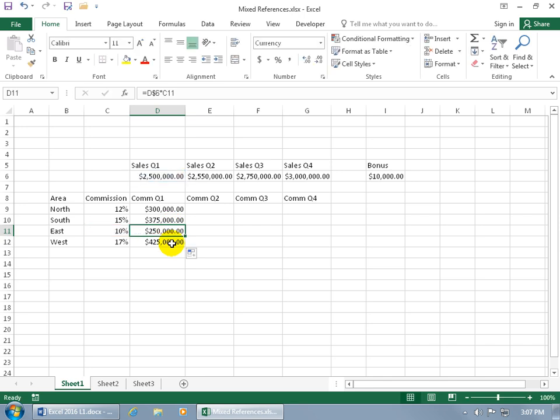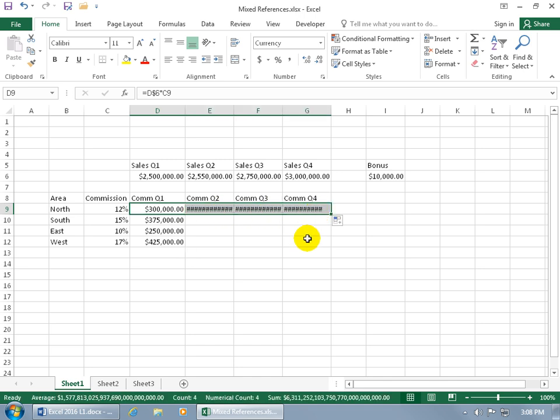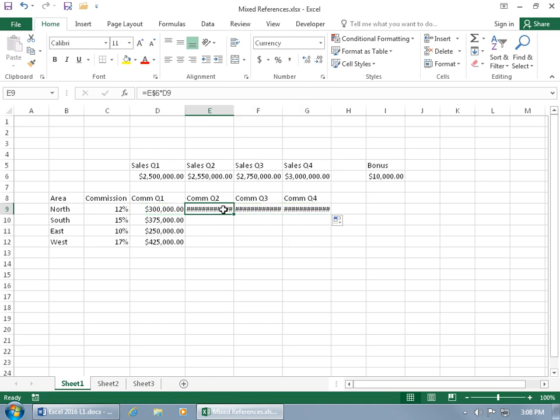And then next, we want to go ahead and copy this formula and configure it for the cells in quarter 2, multiply it by the same commission, 12%, quarter 3, and quarter 4. So if I hover over the lower right-hand corner of that cell until I can see the black cross, and then I click and drag it over to the right and let go, what the fudge? What's happening? What are these pound symbols? The pound symbol represents a larger number that cannot be seen in that column.